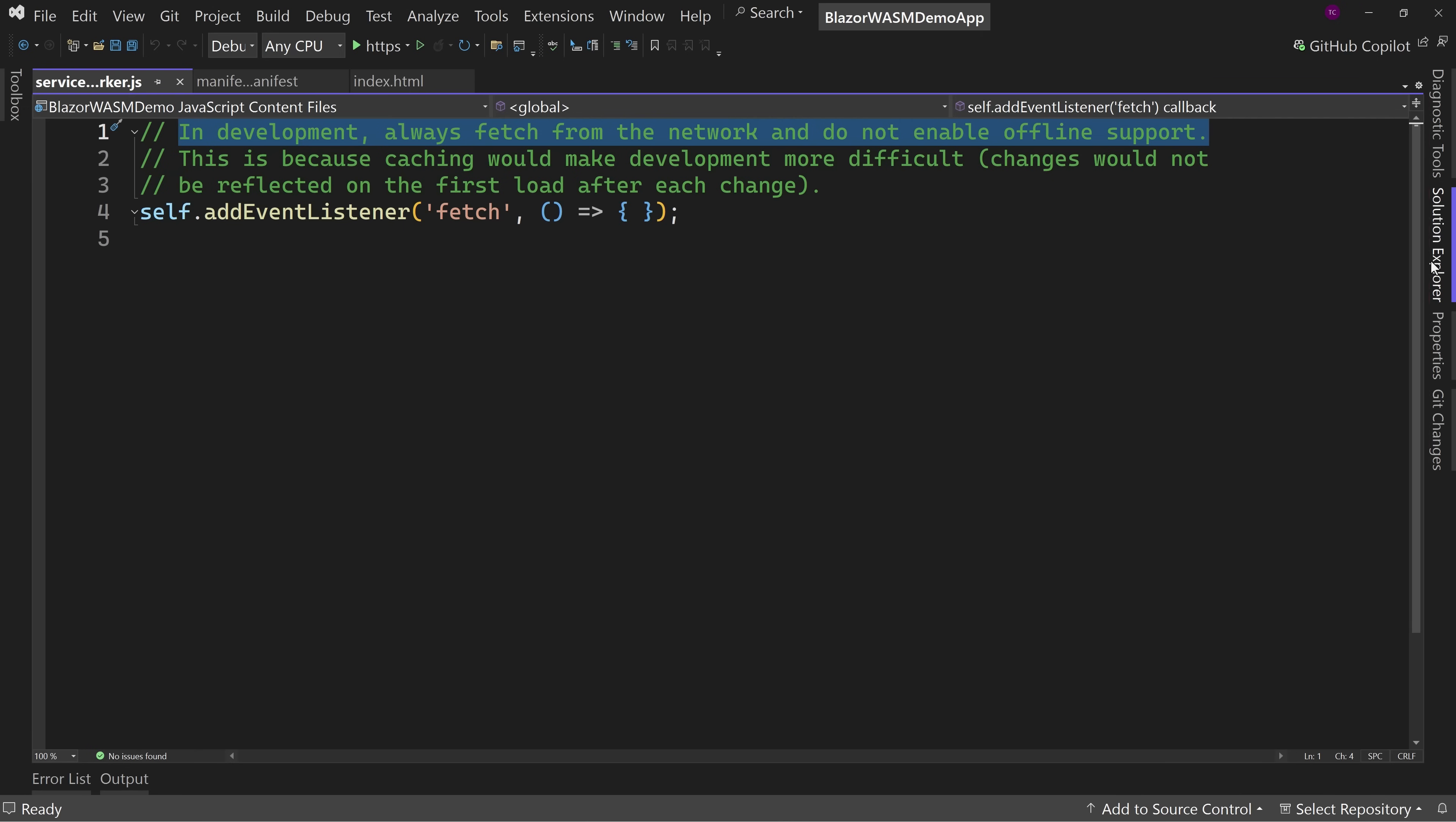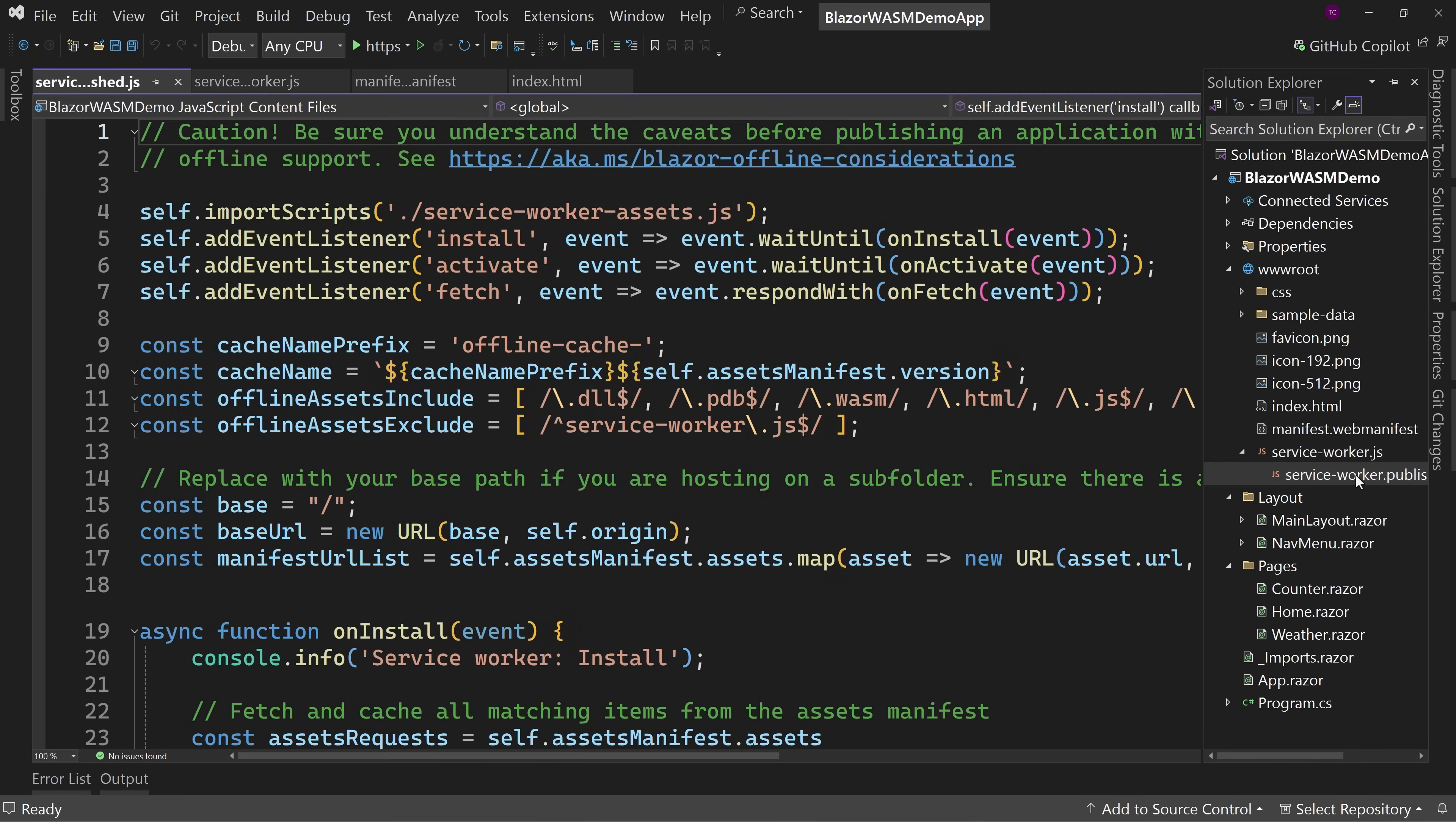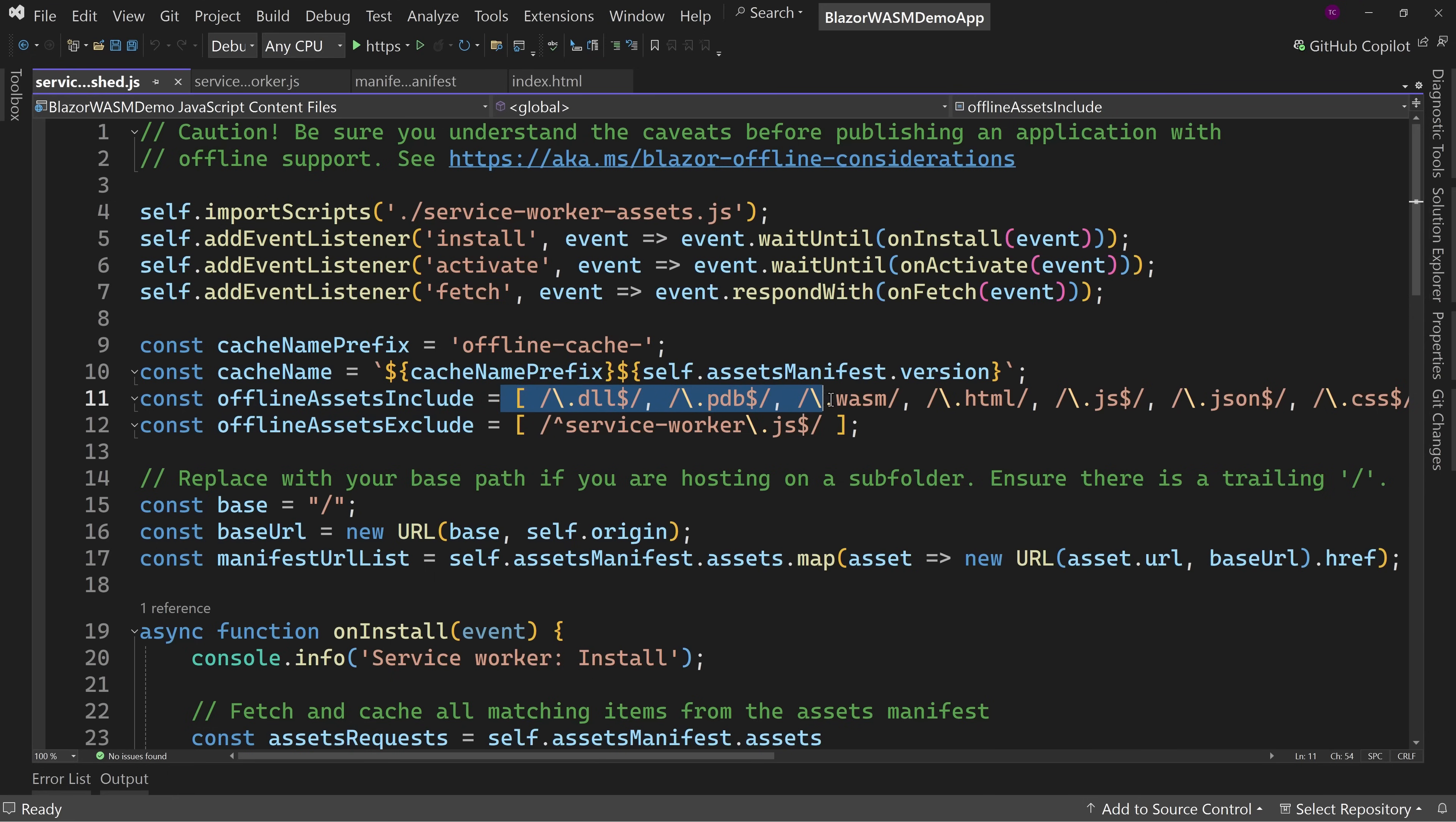So by default, we have no offline support for in development mode. However, if you notice over here, the dropdown, there's also service worker dot published dot JS. When you publish your application, this is what works offline. So for instance, we have offline assets included. There's DLLs, PDBs, WASM, HTML, JavaScript, JSON, CSS, PNG files, JPEG files, and many more.